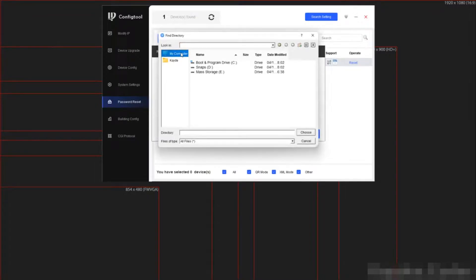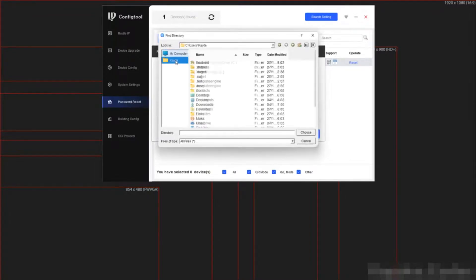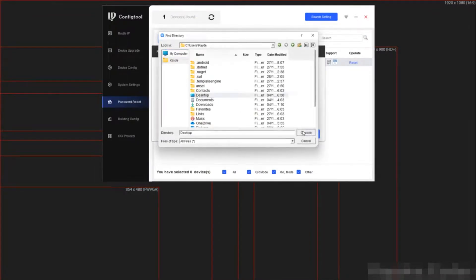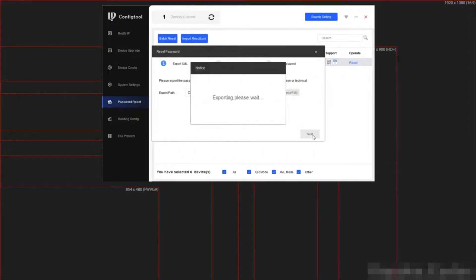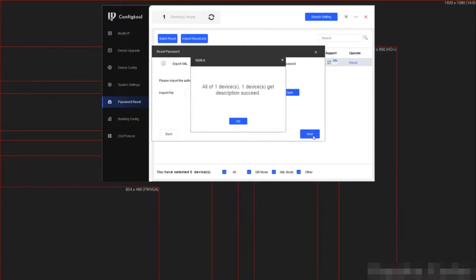Browse to a path that you will easily be able to find. In my case, I use my desktop. I am just going to pull the file in onto my screen so you can see it.